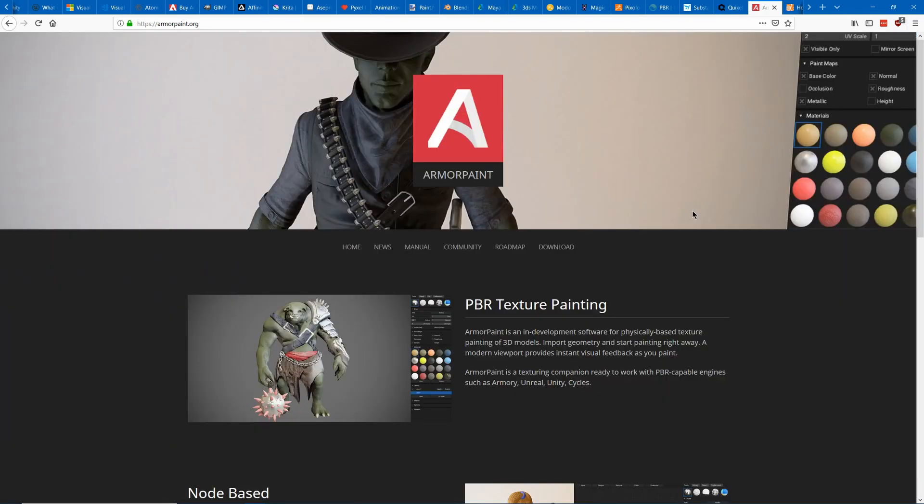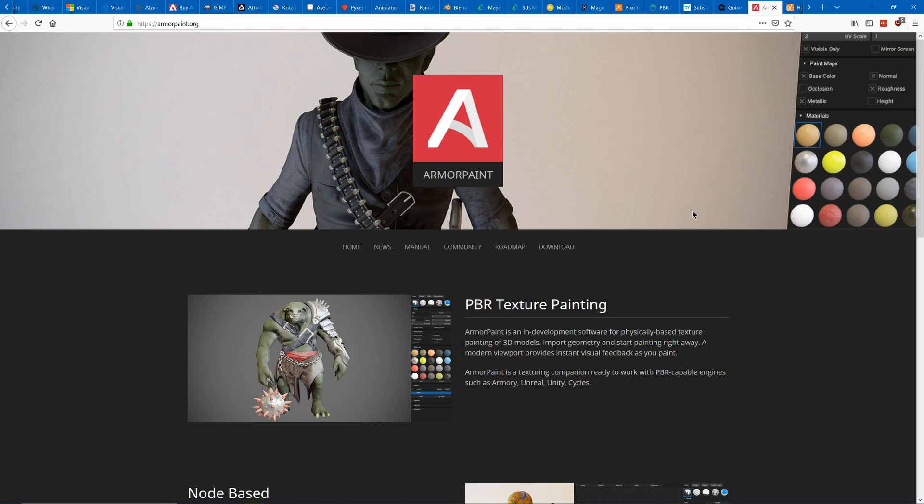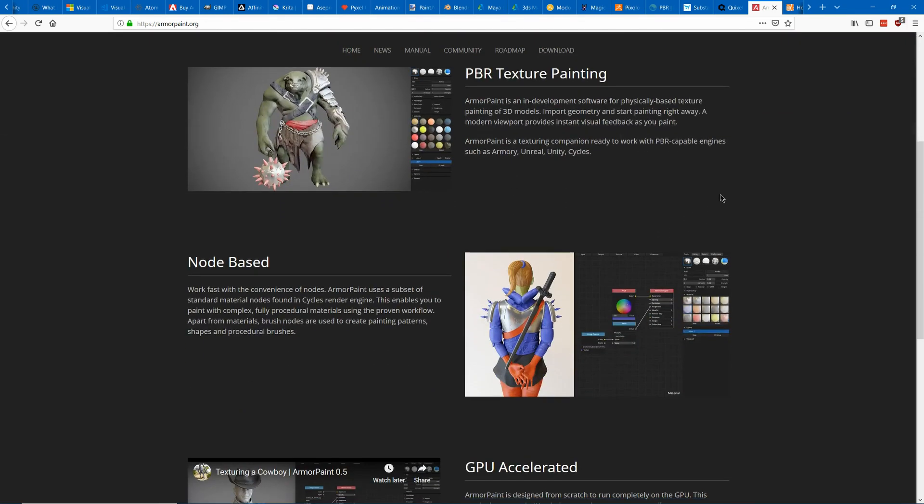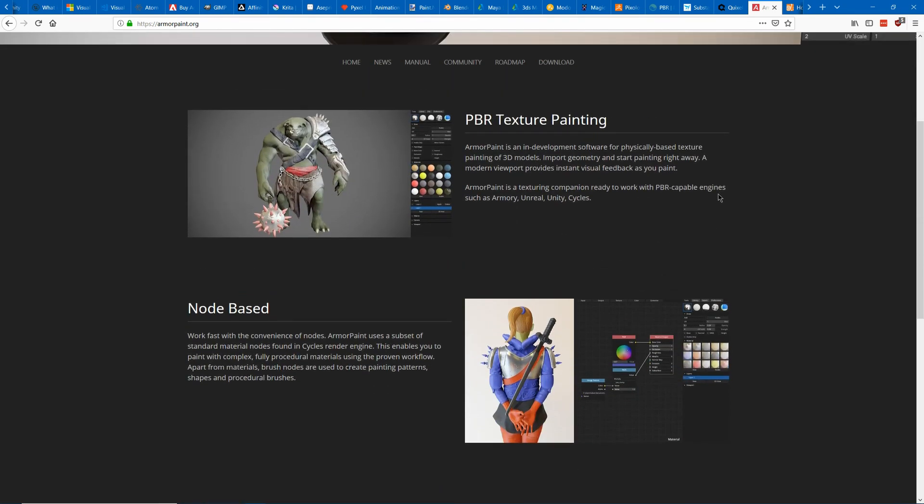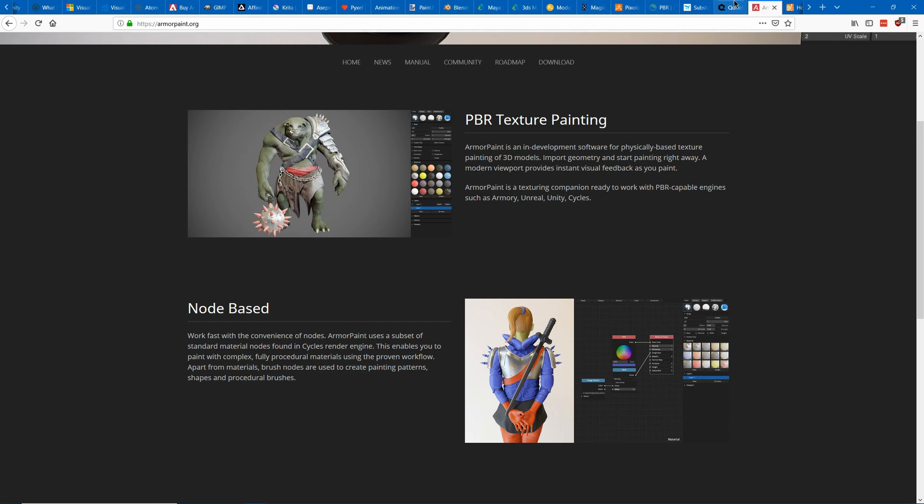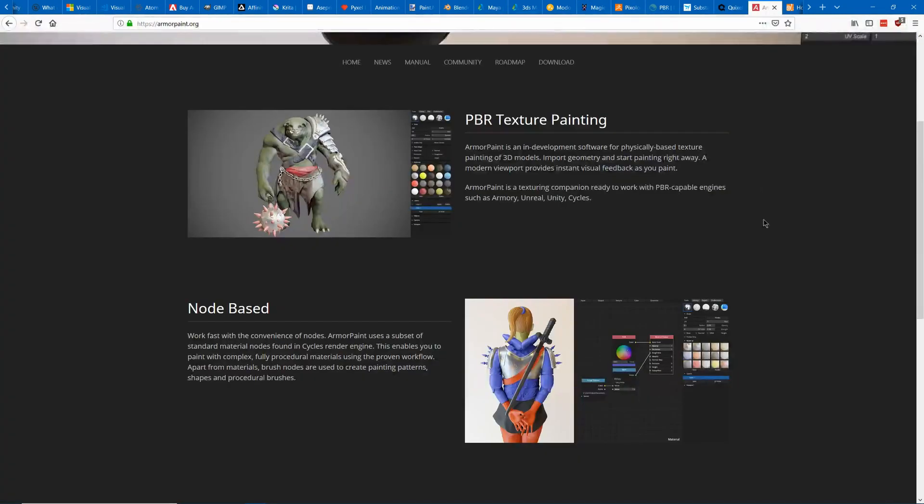So another program you might want to consider is Armor Paint which is very cheap and is used for painting your tileable textures onto your 3D models. So you might want to either use this in combination with say Mixer or you might want to create your own textures manually and then put it into here to paint them onto your models.